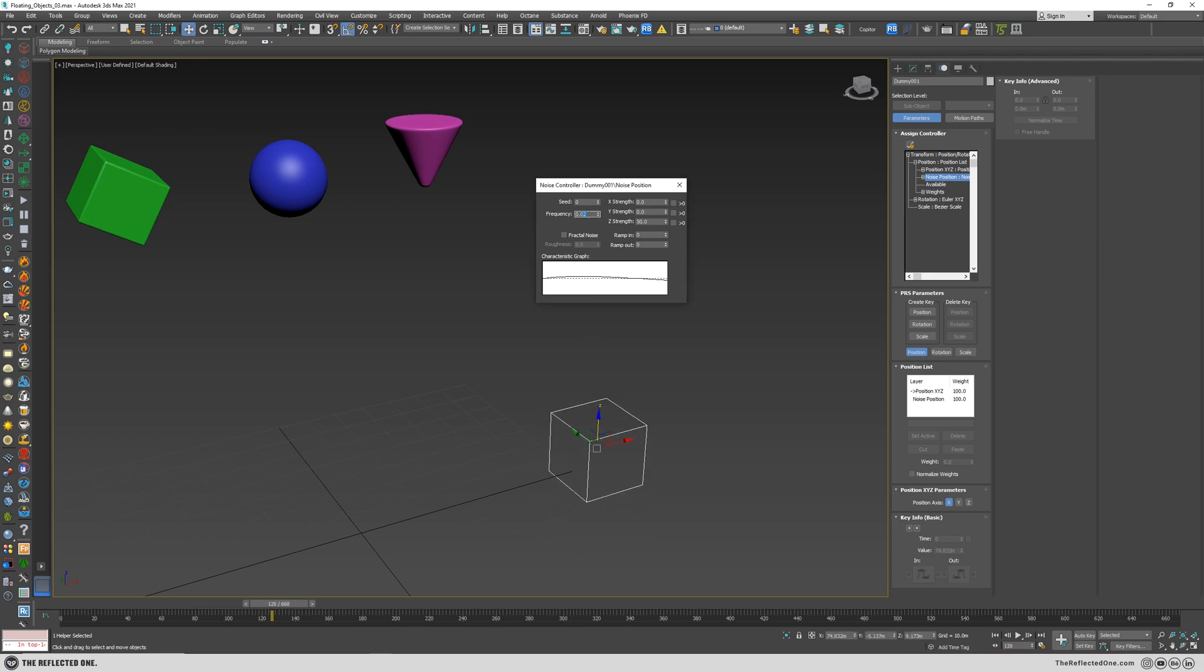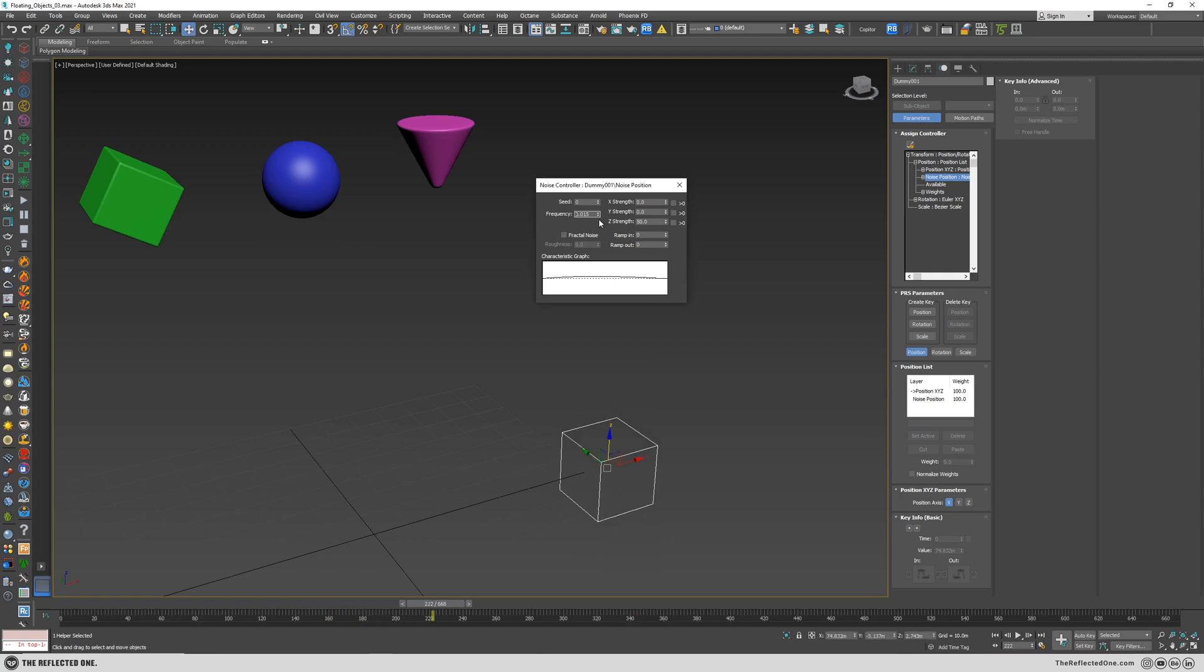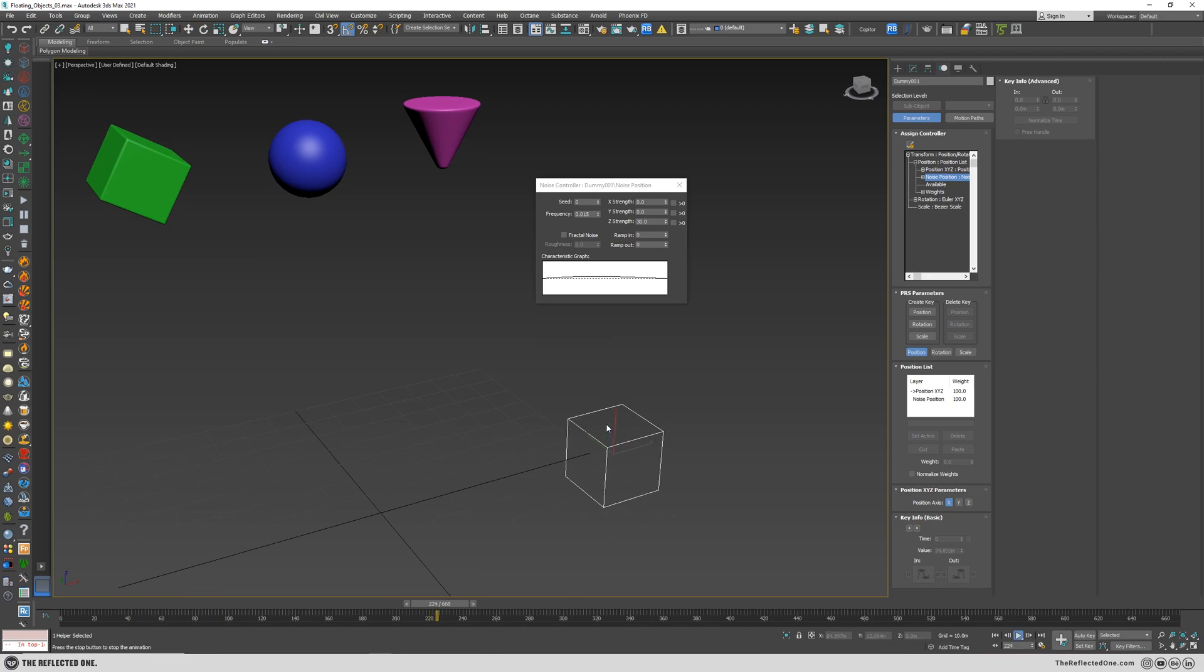Let's decrease it a little more. And there we have it. Maybe change 50 to 30. Fair enough.